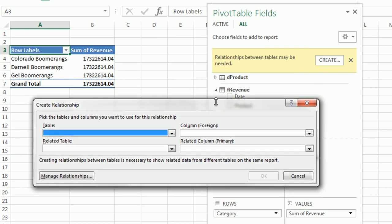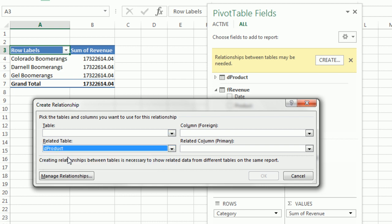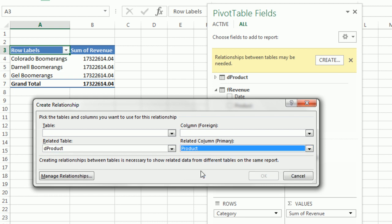Instantly, our relationship window comes up. Here's the trick. You're going to have to put the actual lookup table as the second table. That's the product table. So I'm going to click the dropdown and select Product. Then come over and select Product.